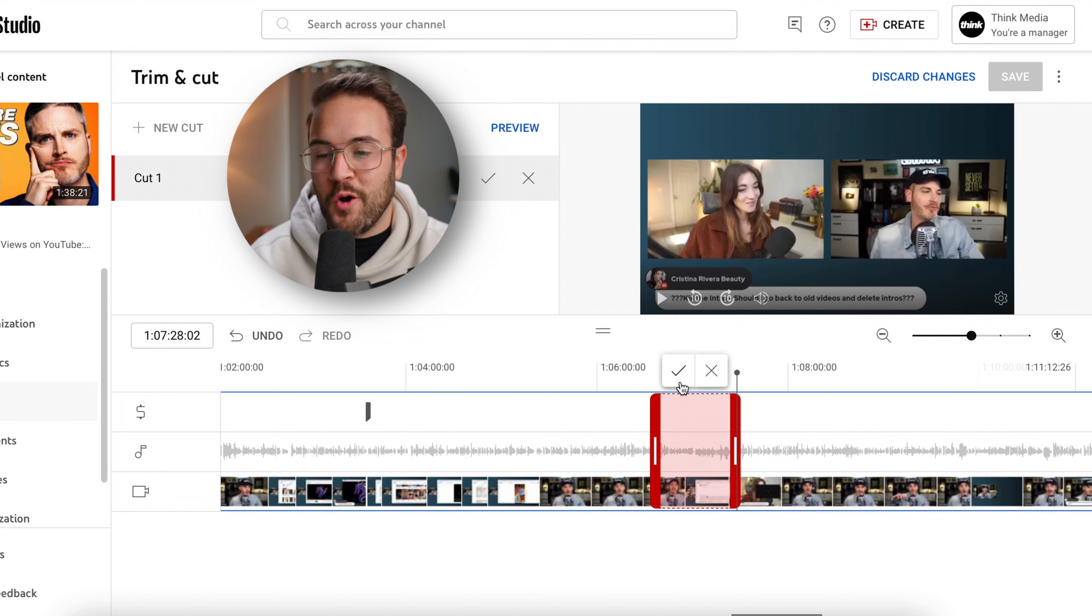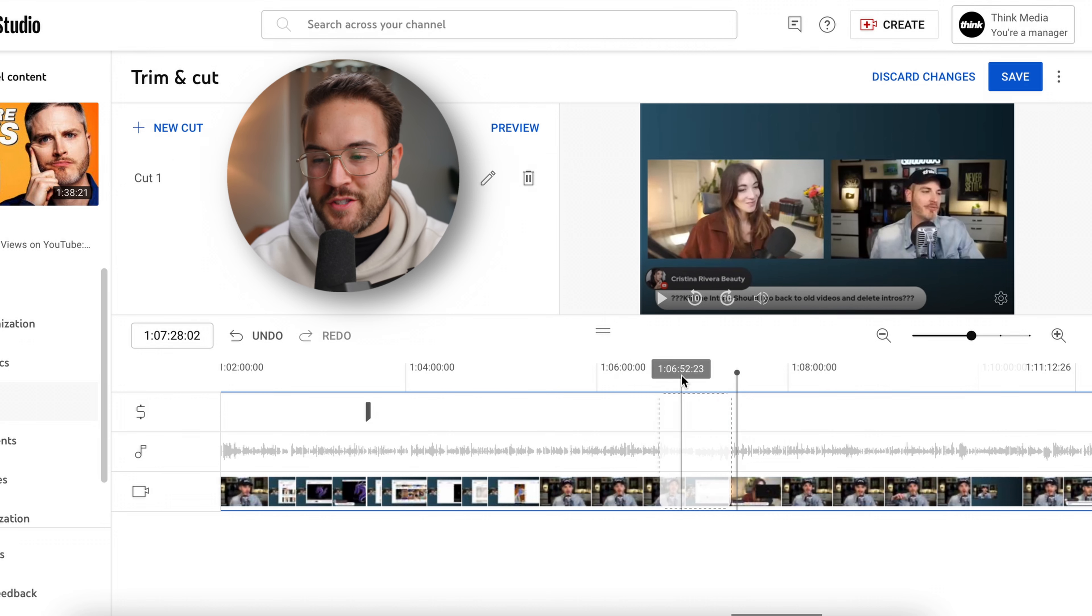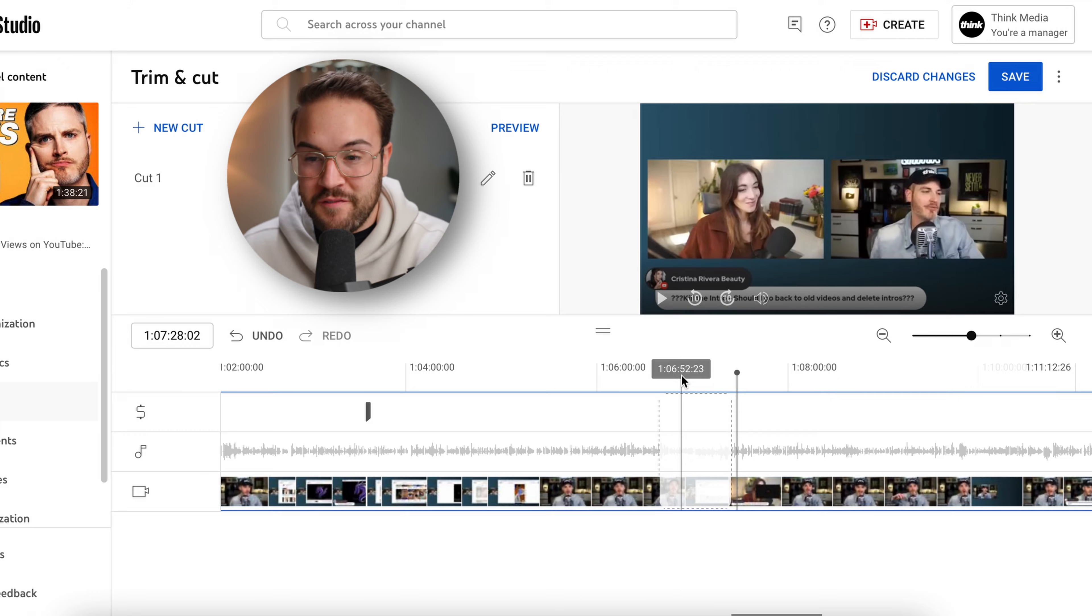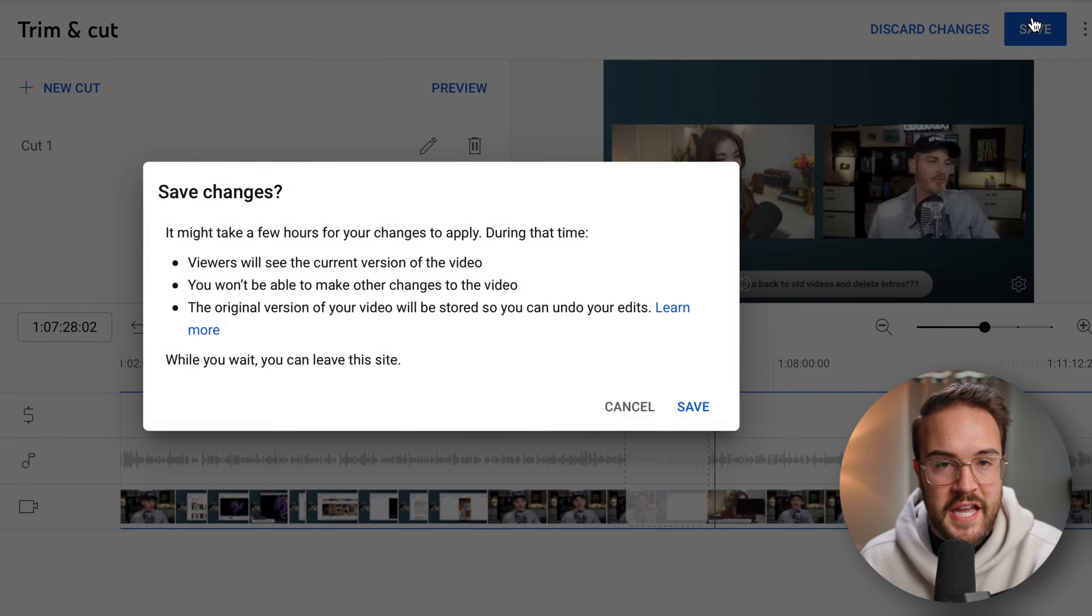Once you're happy with that section you want to cut out, all you need to do is hit this check mark and that is going to then cut it out from the video. Then all you need to do is go over to the save section.